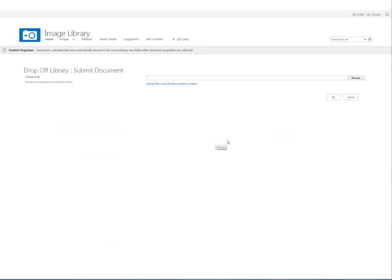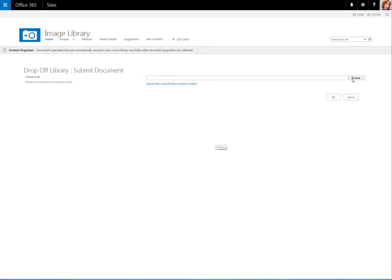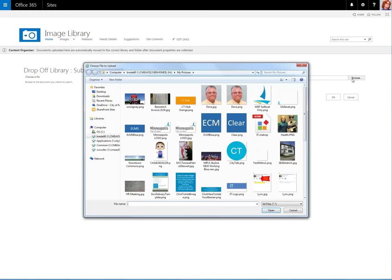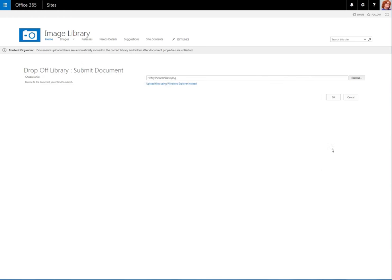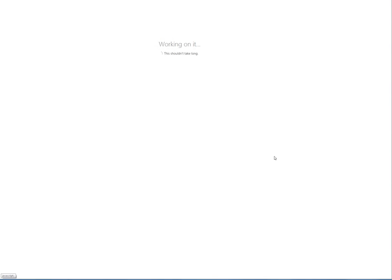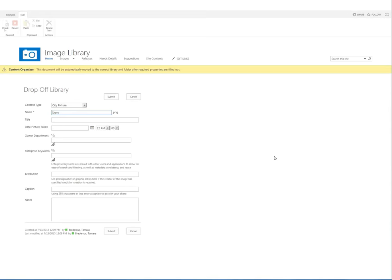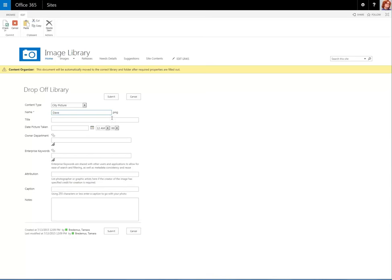Let's upload an image. We click on Picture, choose Browse, select an image, click Open, and OK. Once the image is uploaded, we're presented with a list of questions so that people will be able to find our images later.